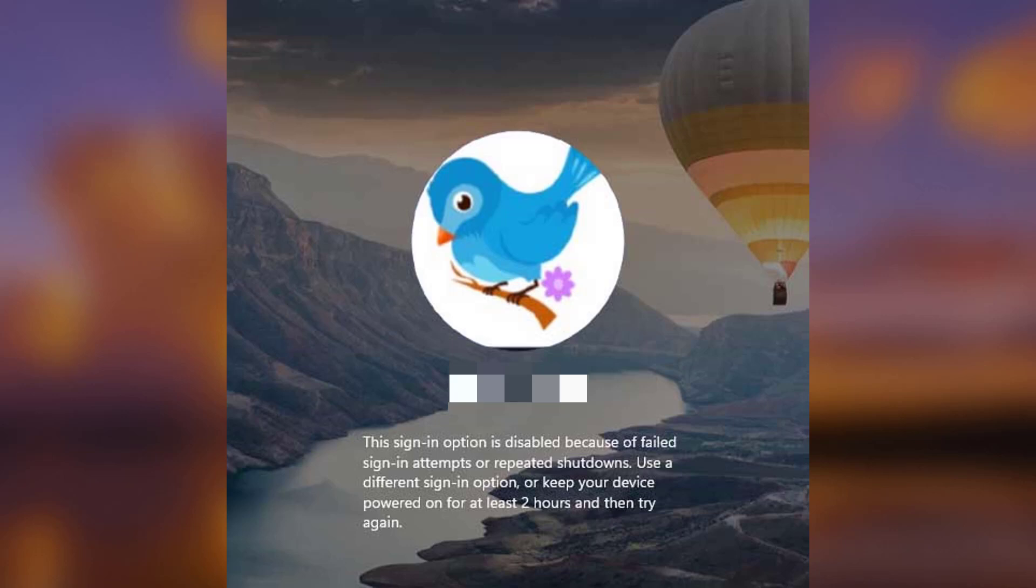Hello everyone! If you get the 'sign in option is disabled because of failed sign in attempts or repeated shutdowns' error while signing in, here's how to fix.